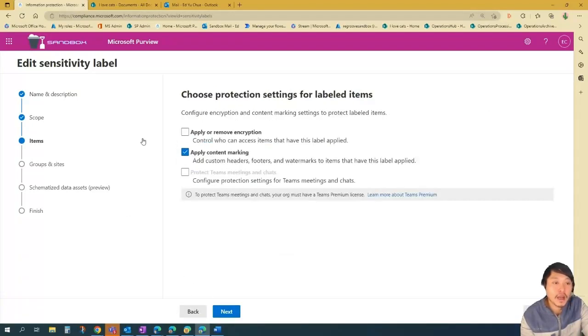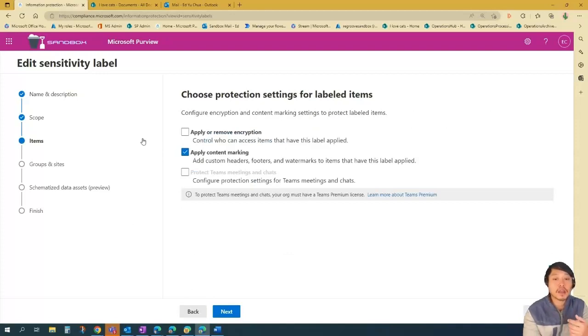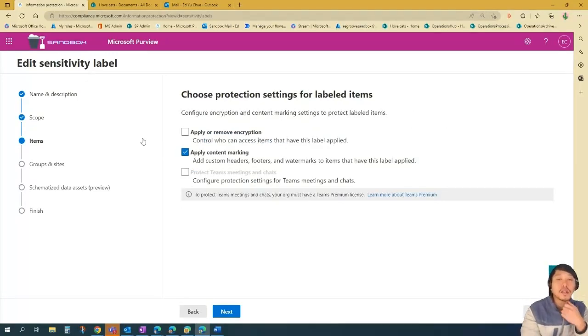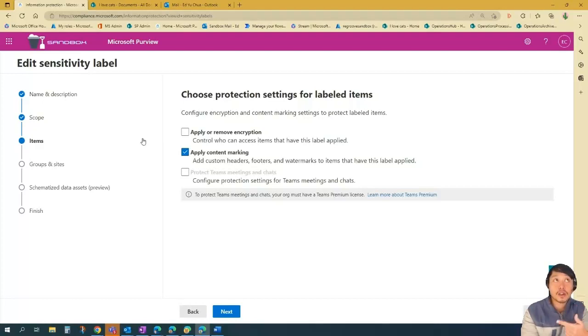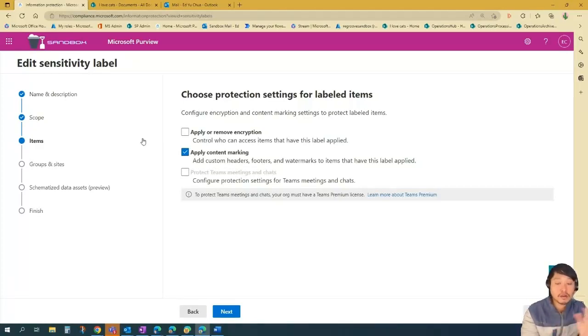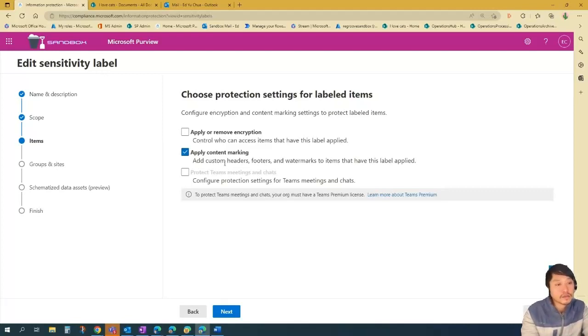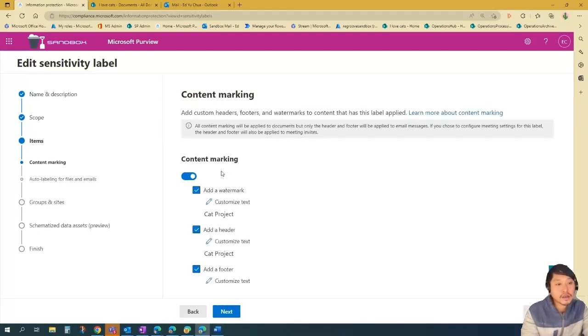And then I want to apply content marking, meaning I want to mark emails with headers and then documents with headers and basically watermark text. So just go next. And then content marking settings.